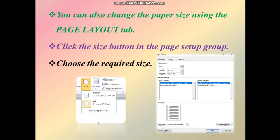You can select a size directly. Otherwise, you can change the paper size using the More Paper Size options. Click the More Paper Size option and enter the value of width and height for your paper size.